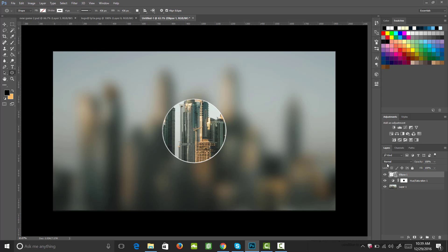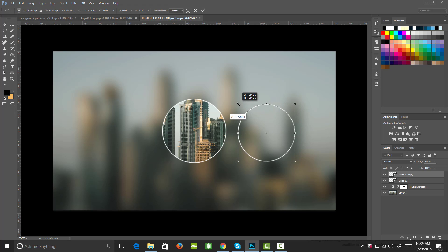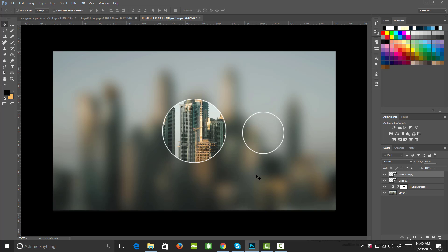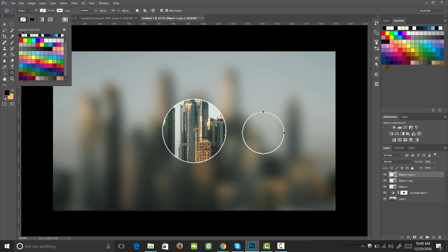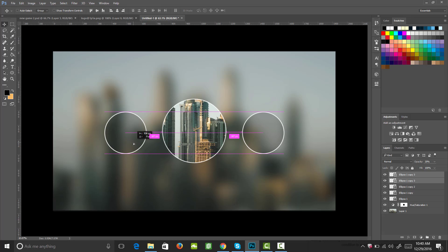Next, copy the circle layer with Ctrl+J. I can drag that circle over and have a copy. Using my transform tool while holding Shift+Alt, I'll shrink it down to about two-thirds of the original circle's size and drag it into position. Then I'll copy that layer again and fill this new circle with black at about 20% opacity. I'll select both circles, hit Ctrl+J to copy them, and drag the copies over — with Snap To enabled they'll align equally distanced apart.